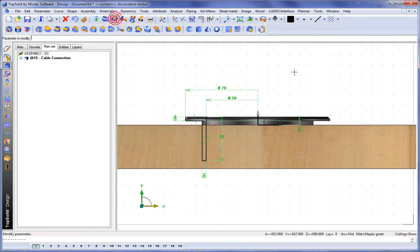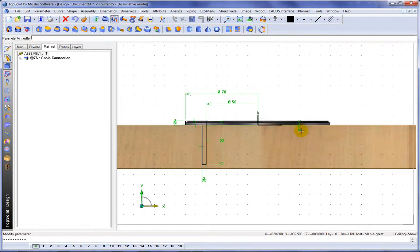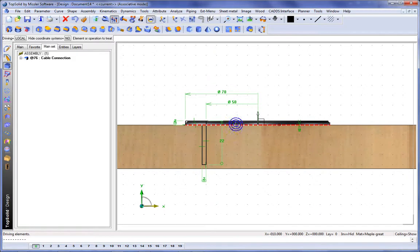I'm just going to make a couple of quick changes here to some of the driving dimensions, so we're seated nicely on our part. And like that, we're done.